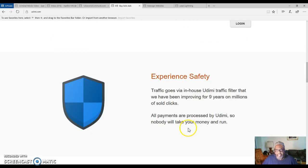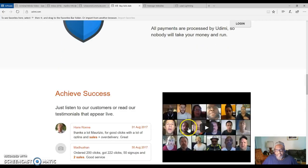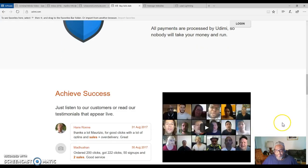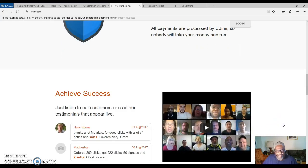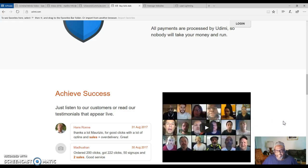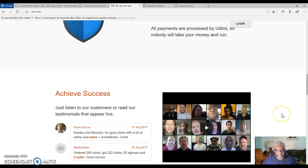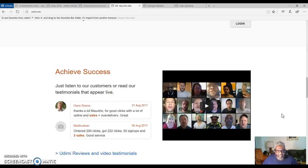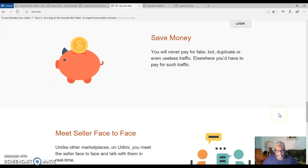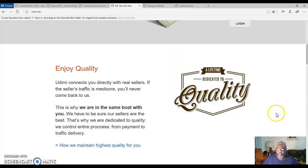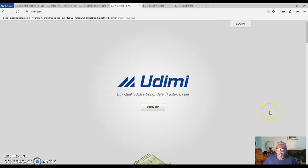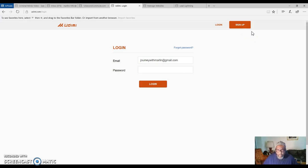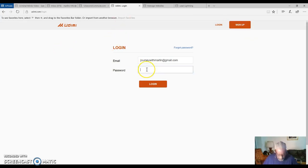You just come over and you can view different testimonies of people that have purchased through different vendors. All you have to do is join up for free, and I'm gonna log in to show you and give you a glimpse of what you are dealing with here as far as buying solo ads.